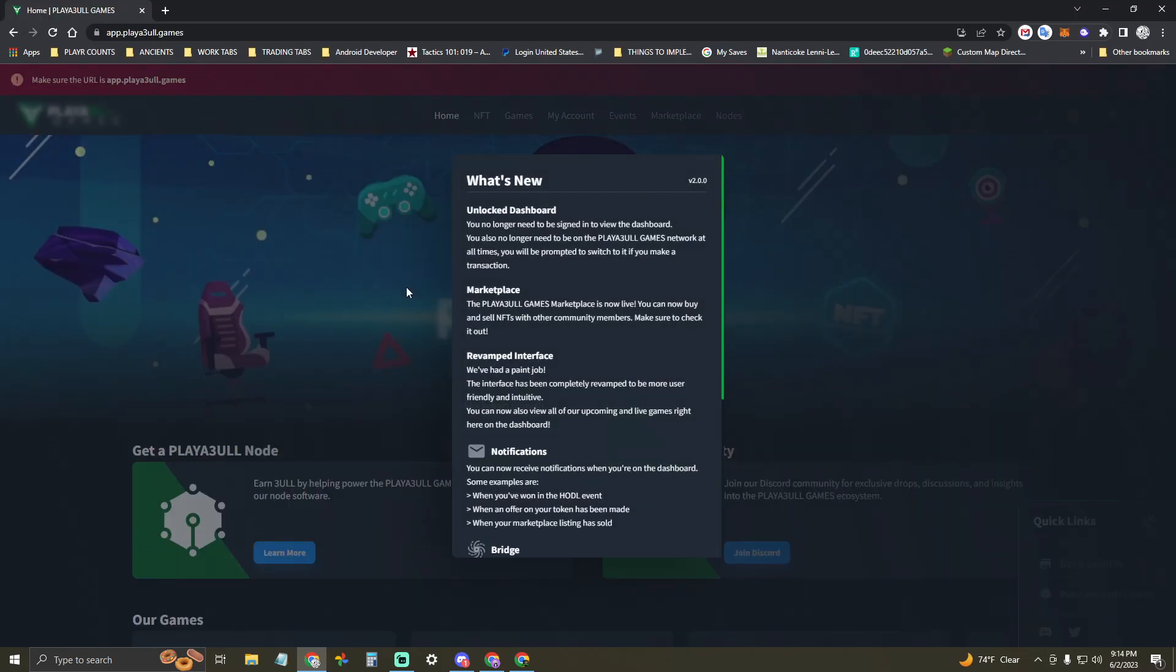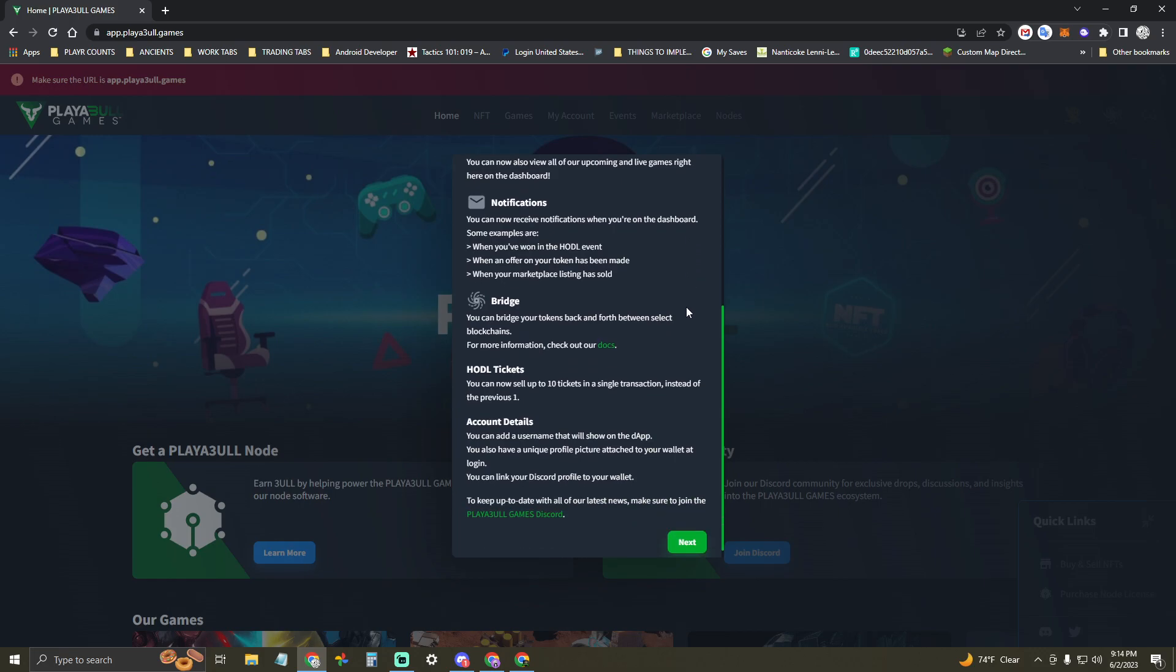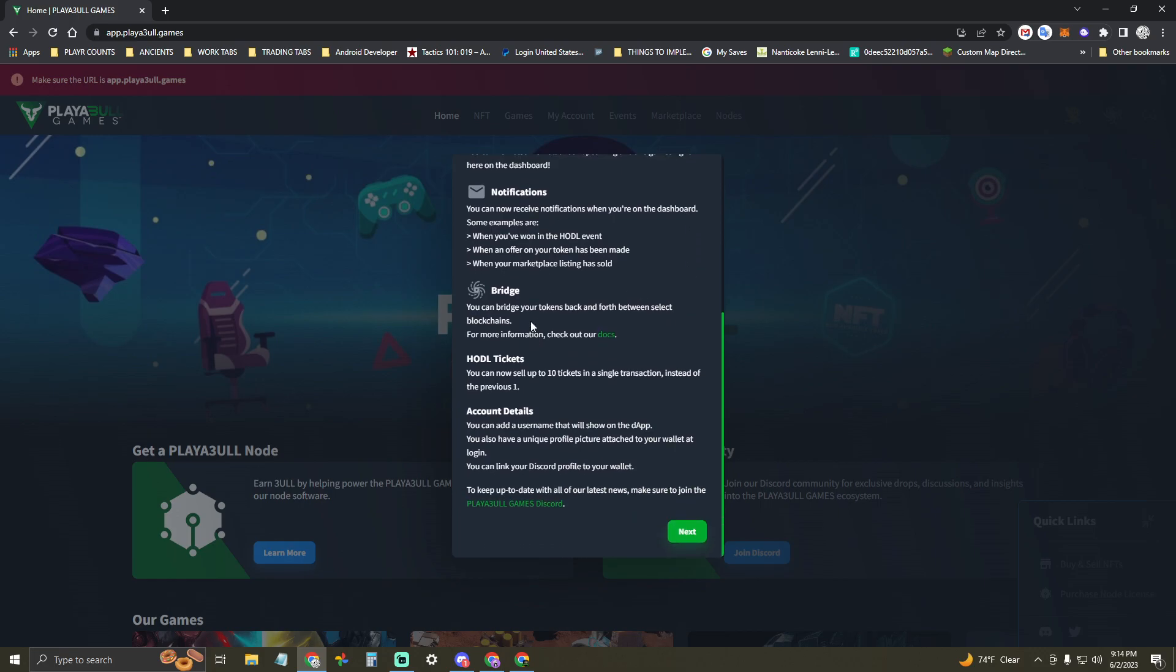Hi, I'm Invincible, and this is how you add the Playable Games Network to your MetaMask wallet.